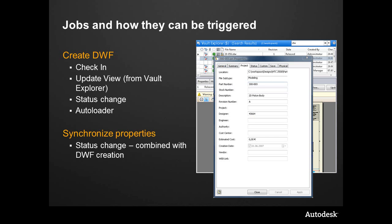The other thing that we can do is synchronize properties. So when we couple this together with the update of a property and the creation of a DWF, we couple that together to ensure that what's in the vault matches what's on the print and the title block on the print.